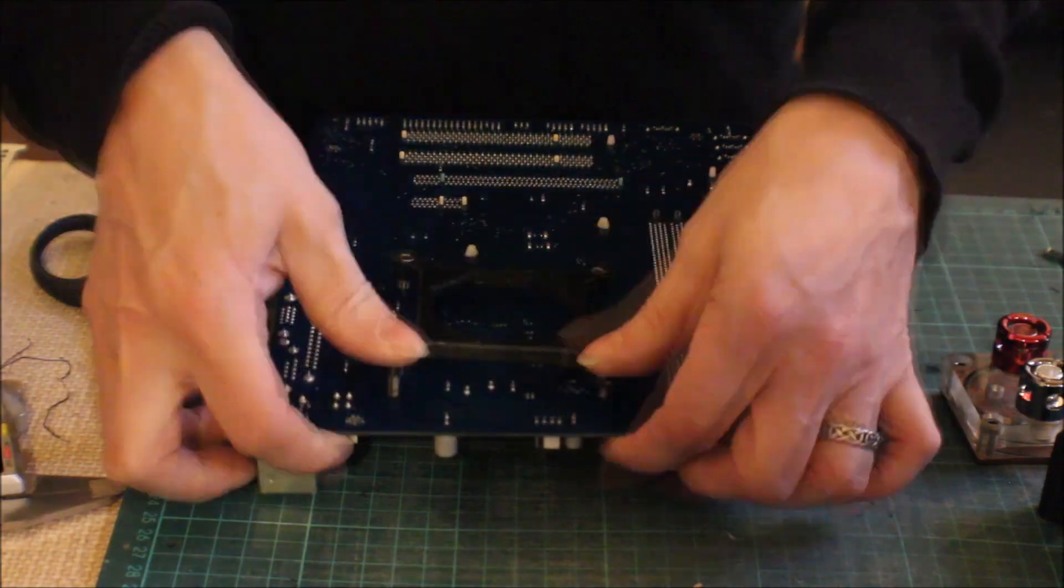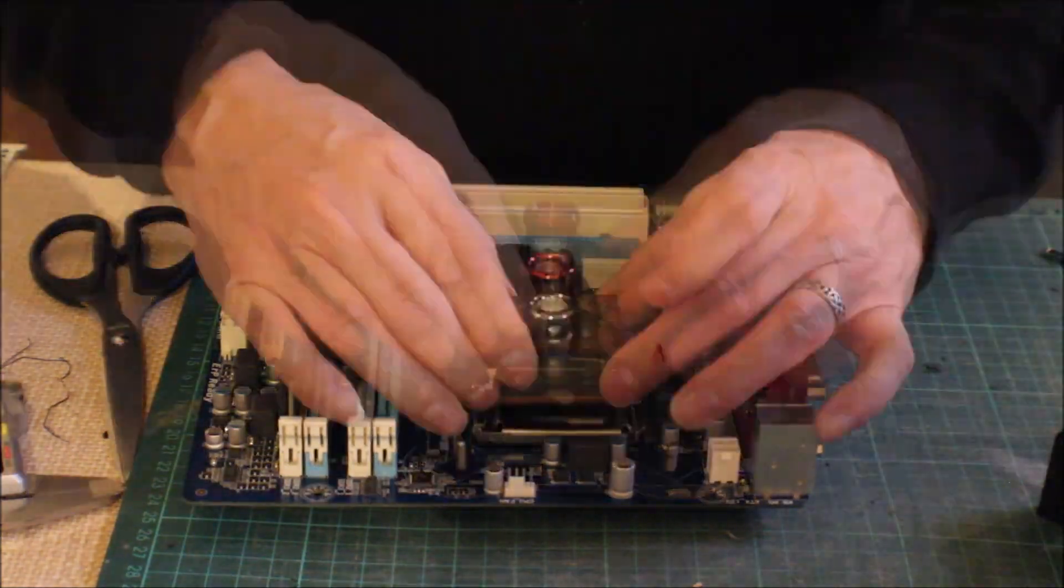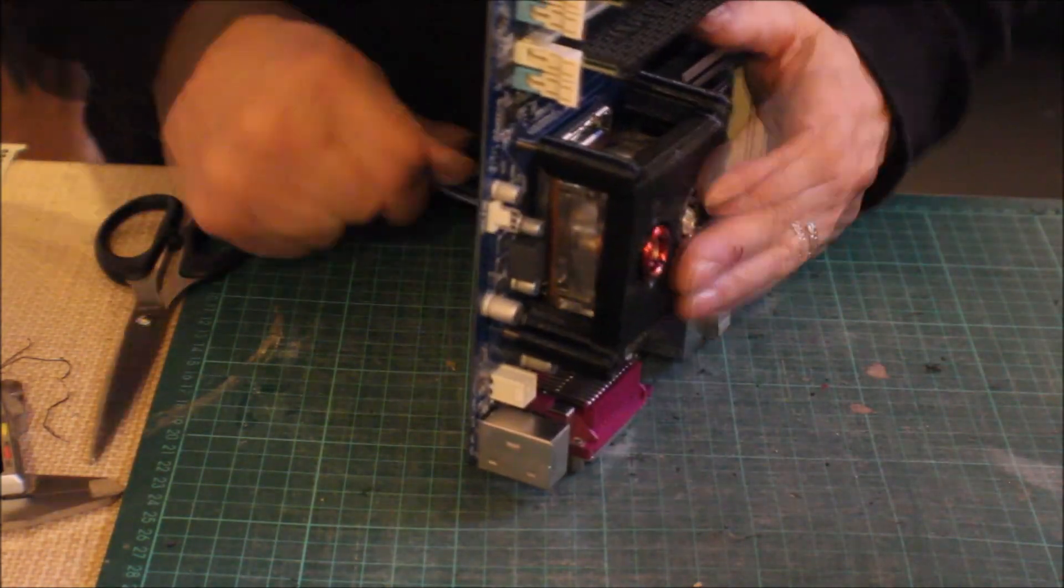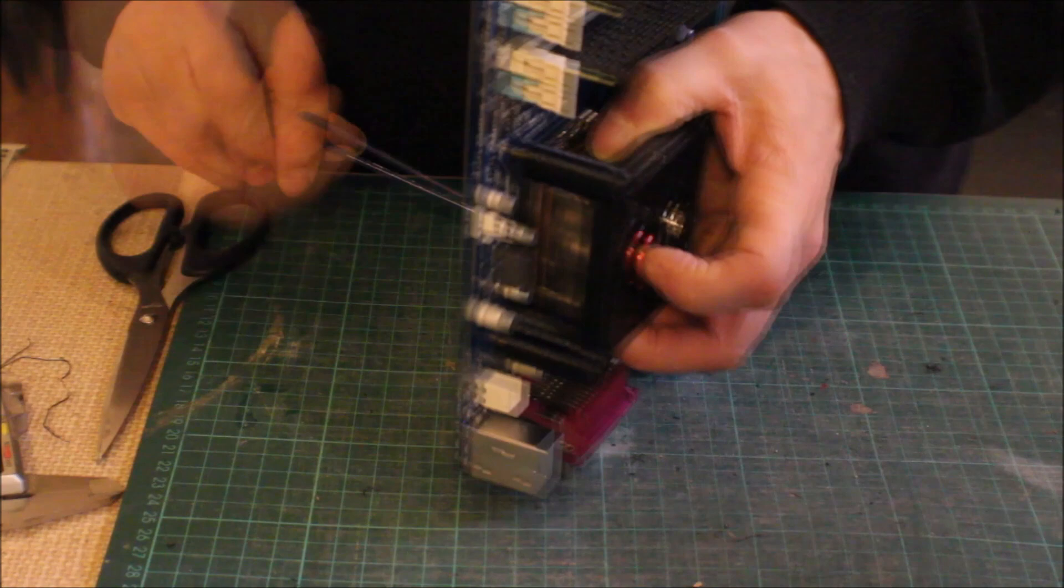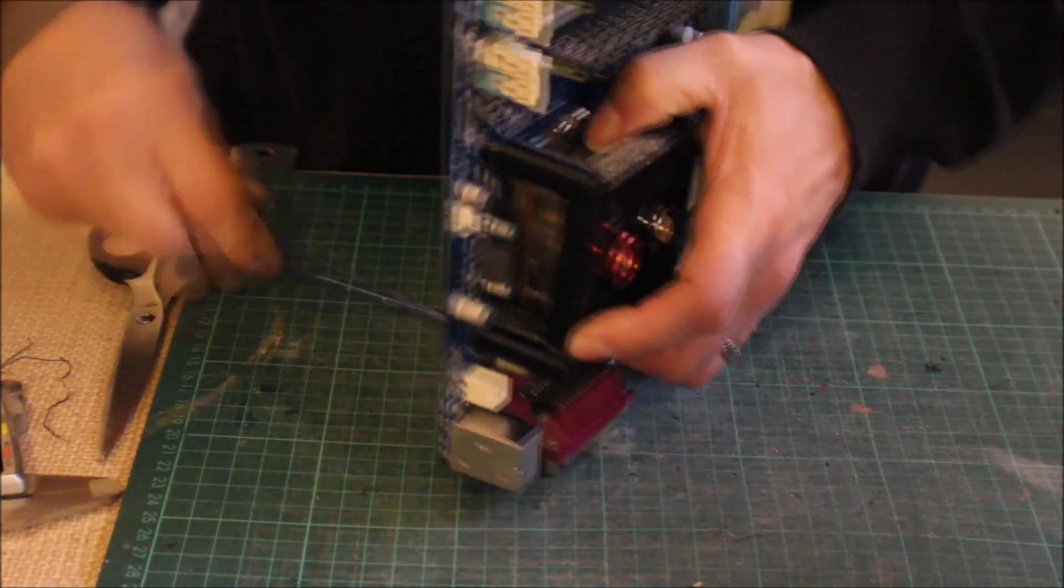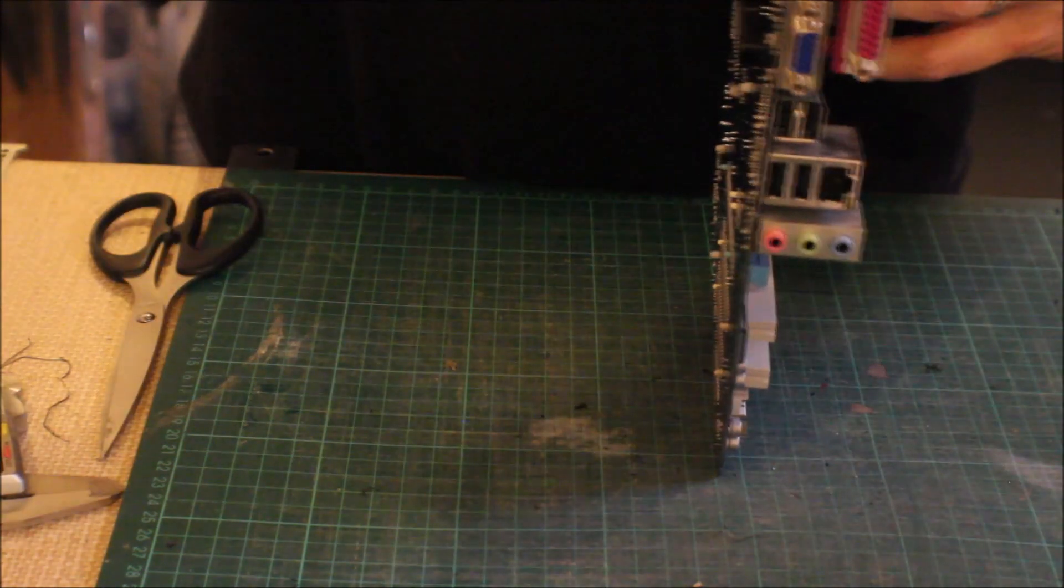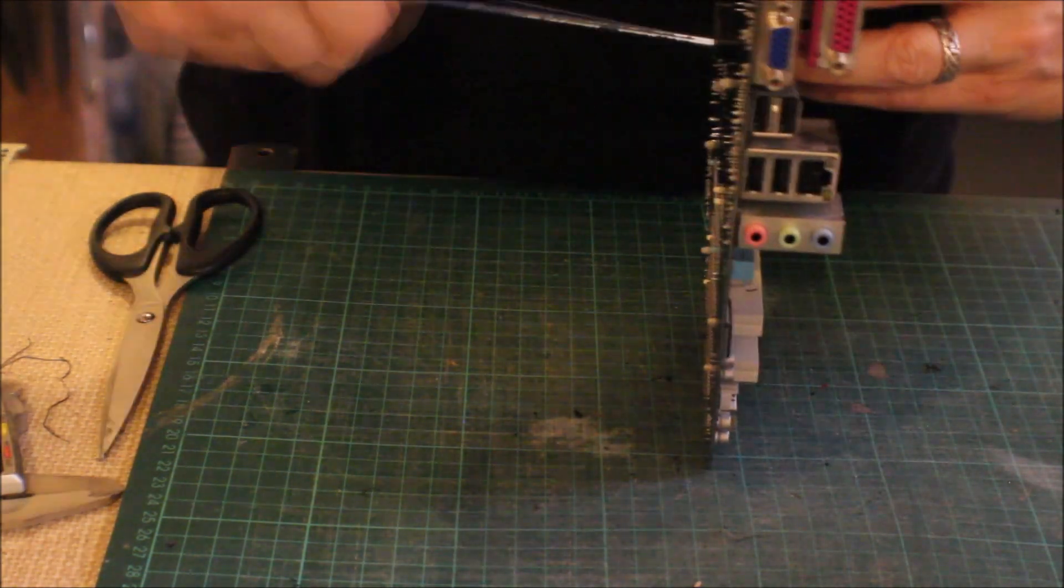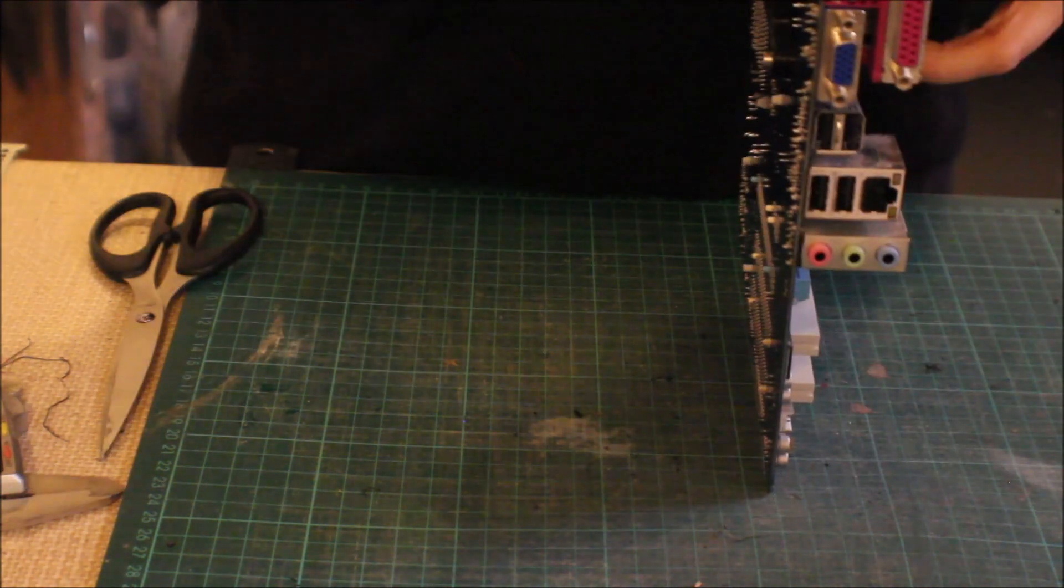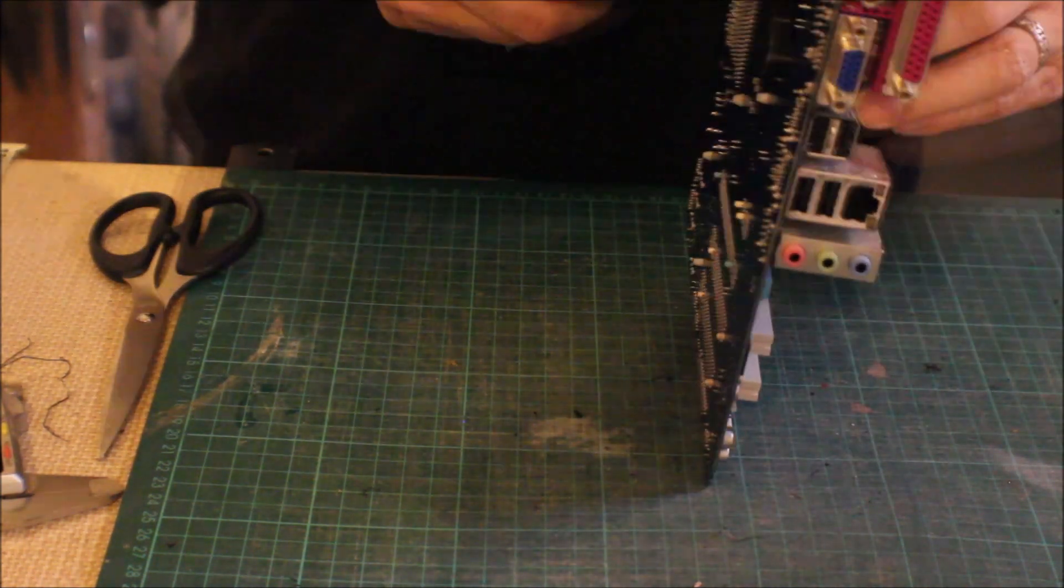Okay so having printed that out it's just a case of using some M4 bolts to put the back plate if you like on the bottom of the motherboard and then putting the CPU cooler and bracket on top and tightening everything down so that we're now ready to install that motherboard in the chassis and start assembling our water cooling loop.